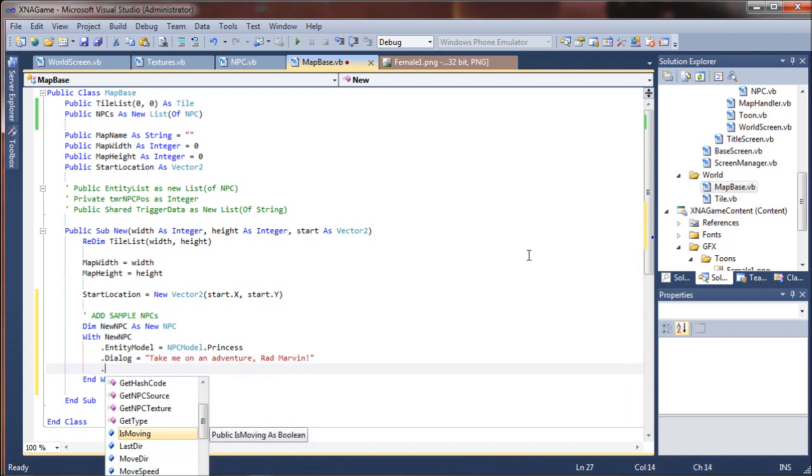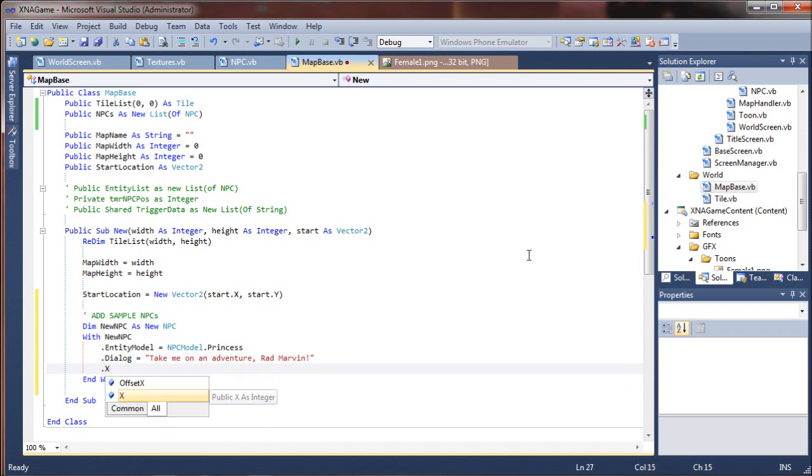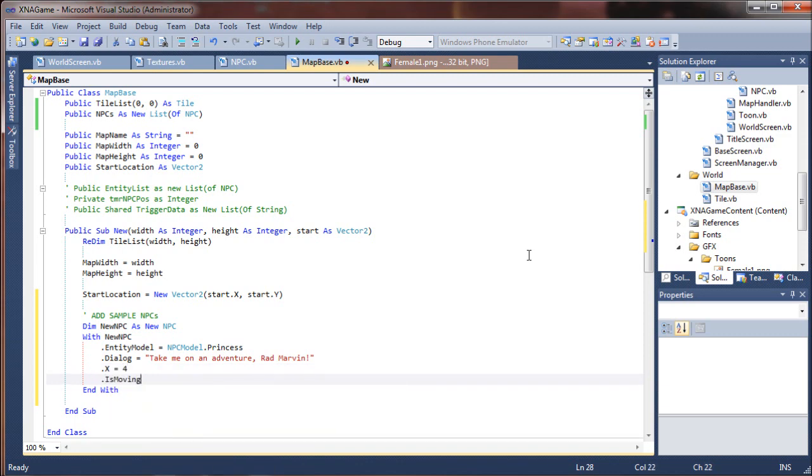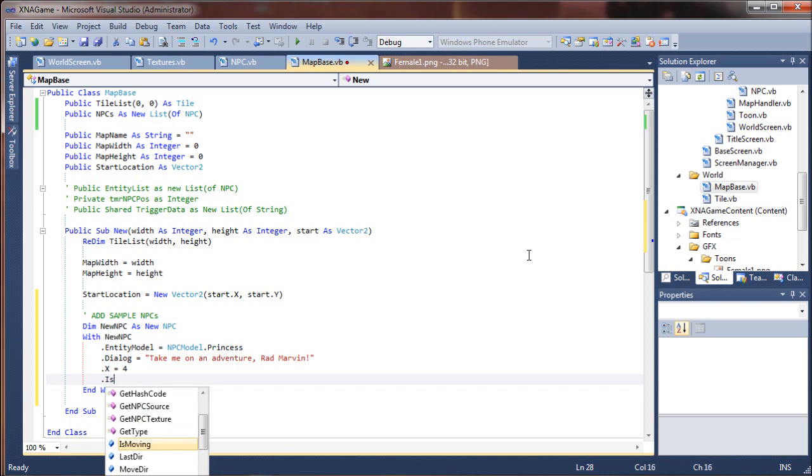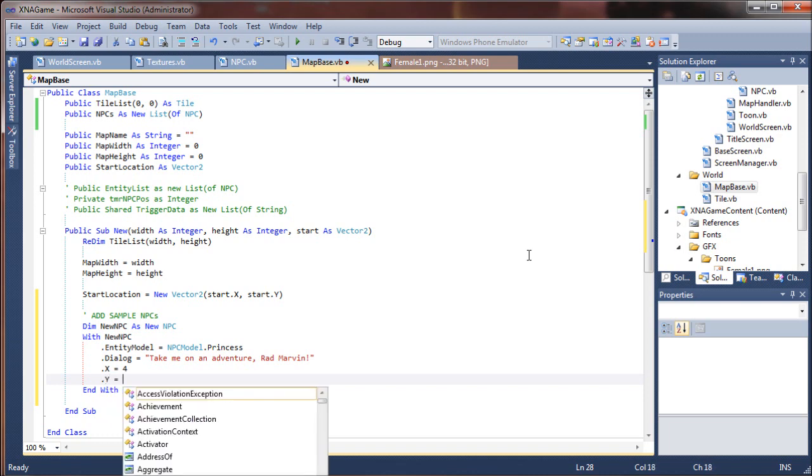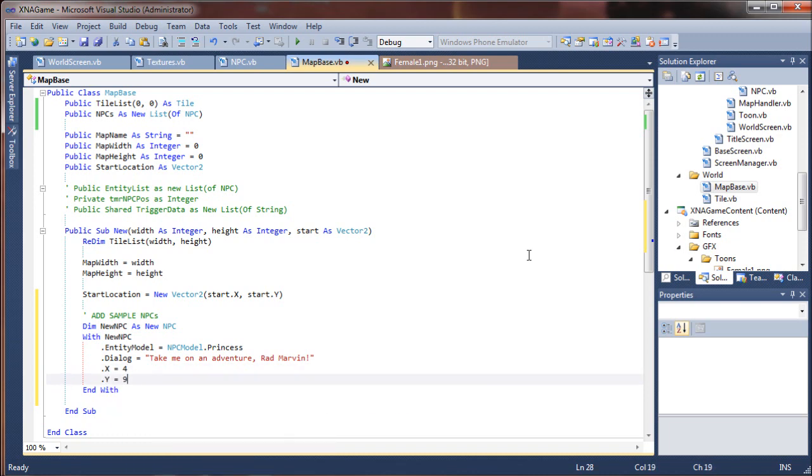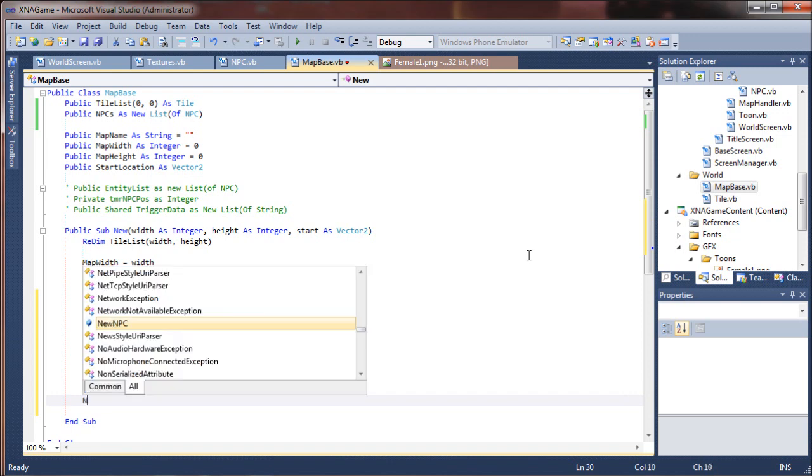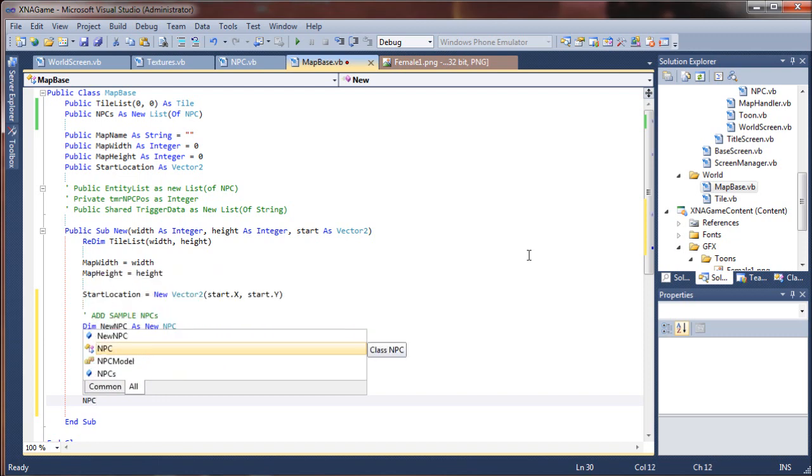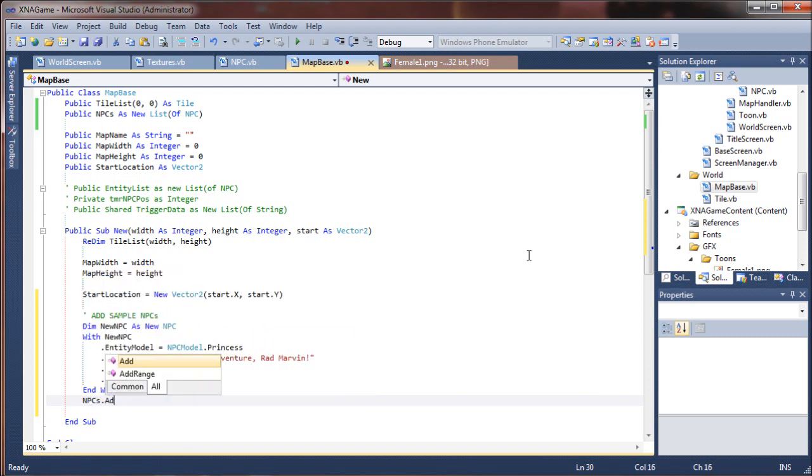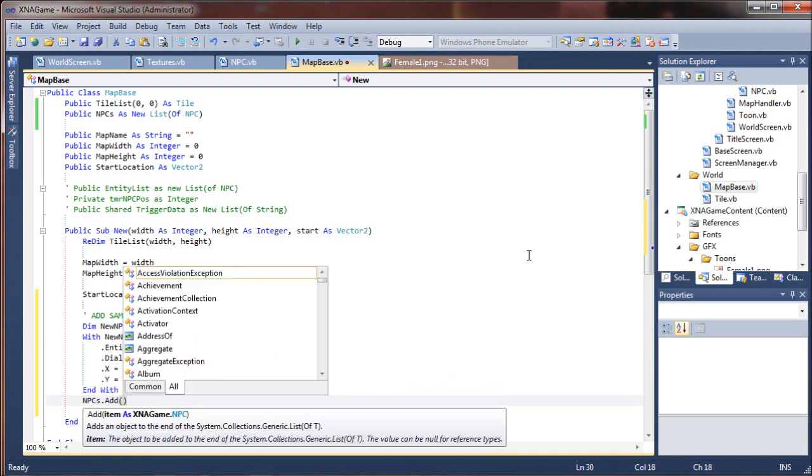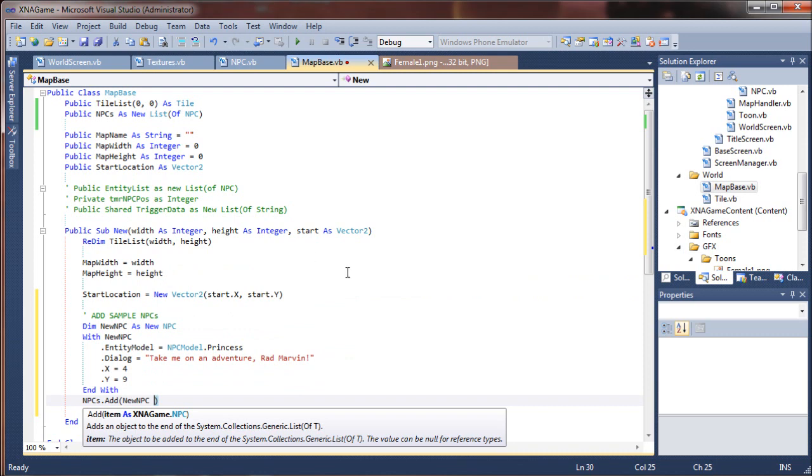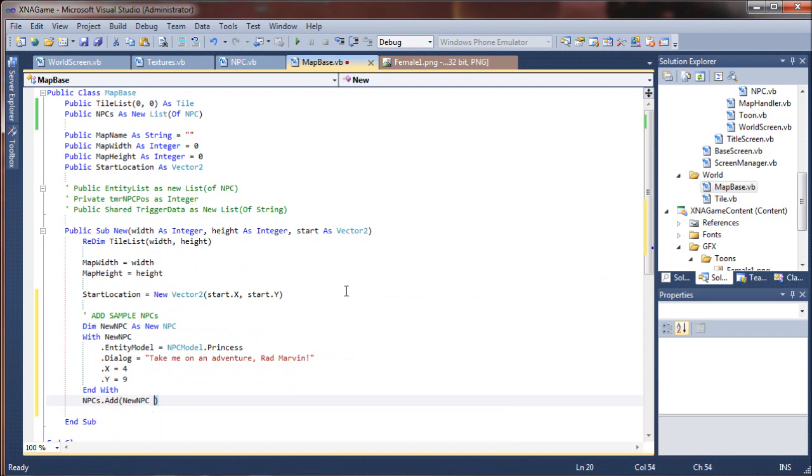We won't be able to invoke that dialogue until we add a routine for that. But I'm going to say, take me on an adventure, Red Marvin. And that will come into play later. We're going to set her a starting coordinate on the map. Now that's not a very big map, so we'll see where X 4, Y 9 puts her. Should be intriguing. And we need to add her to the list now that we've created her. So I'm going to say NPCs.add. And she should be ready to add to the list as new NPC.